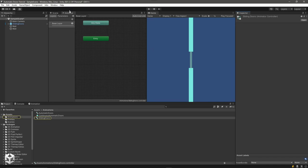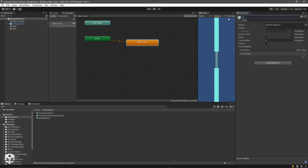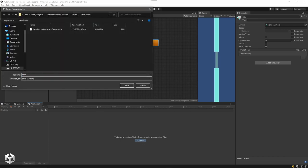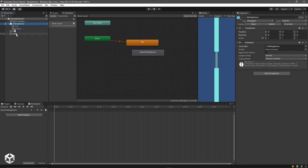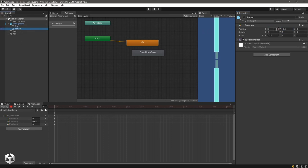Double-clicking opens up our animator window. There's an initial entry state — I want to create another empty state and call it idle, which will be our default state. Now let's create a couple of animations. In our animations folder I'll say Create and call this open sliding doors. I'll pick the game object, expand the transform, hit Record, pick the top door and give it a nudge on Y, pick the bottom door and give it a nudge on Y.